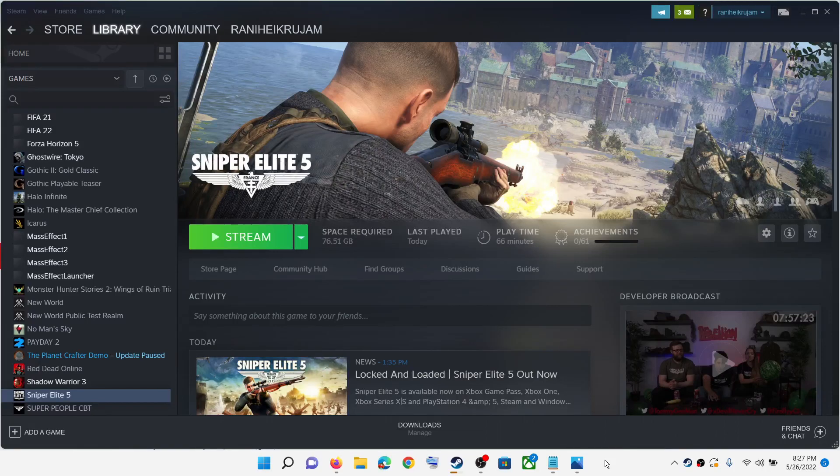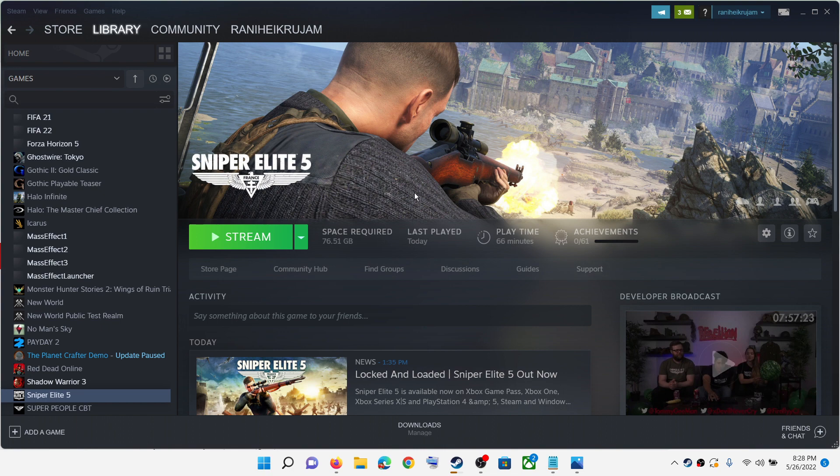Hello guys, welcome to my channel. Today in this video, I'm going to show you where to find the save game files for Sniper Elite 5 on your Windows computer.